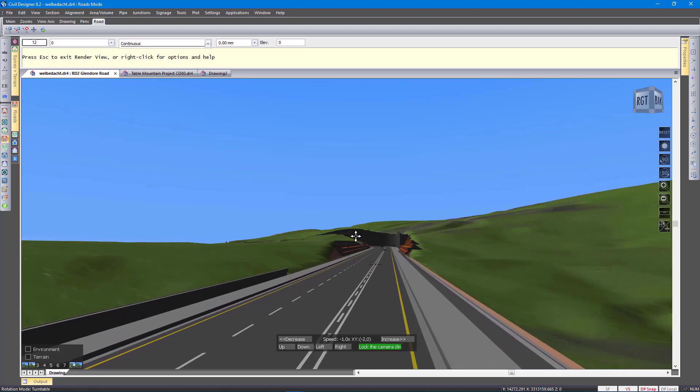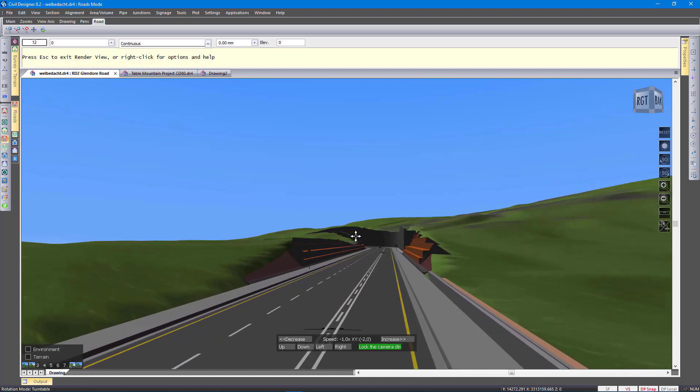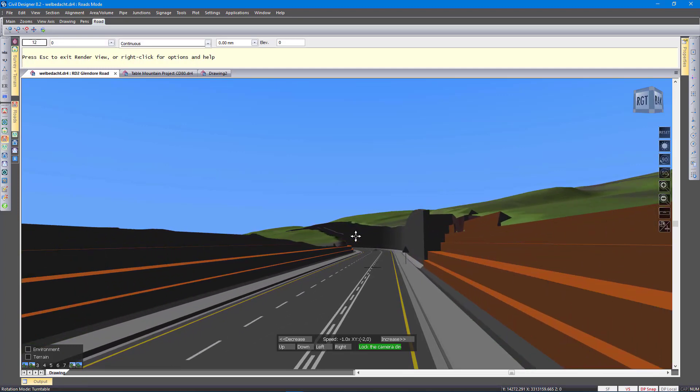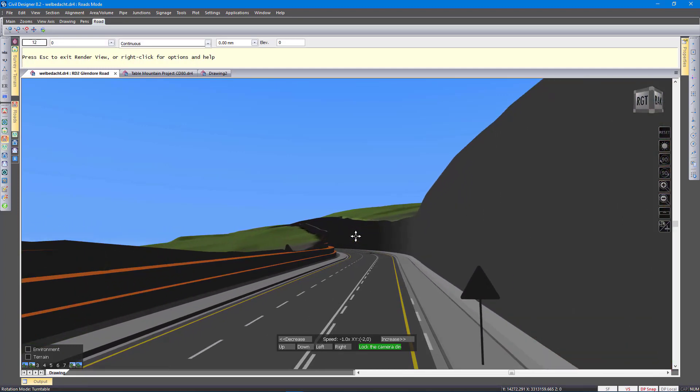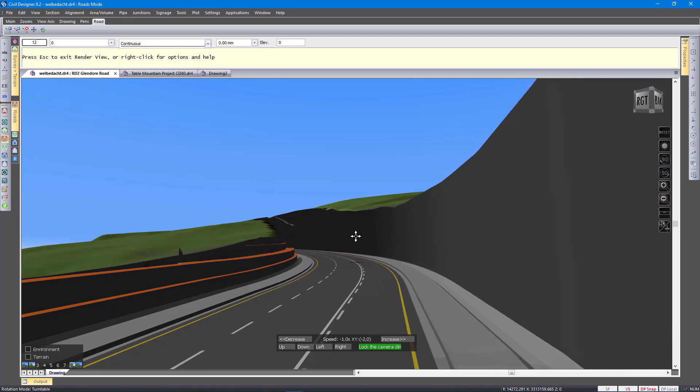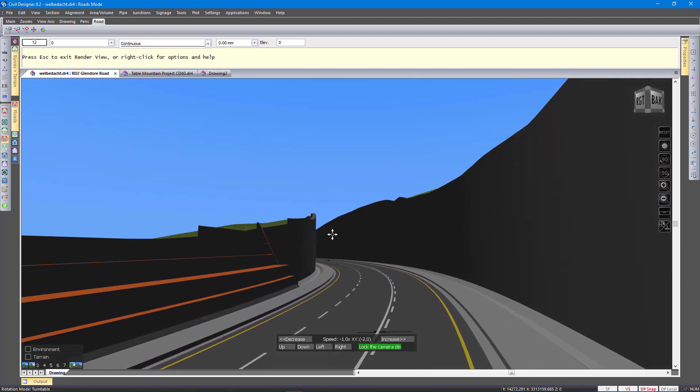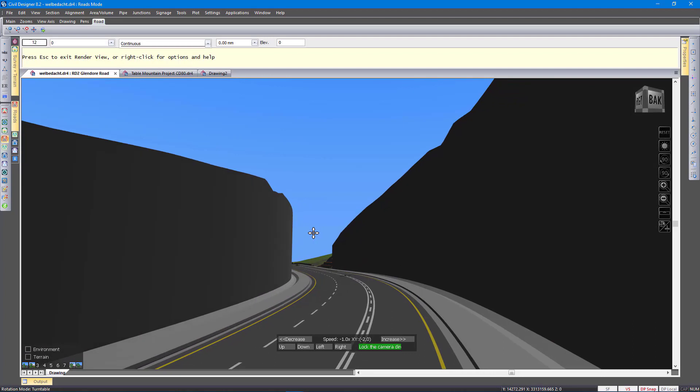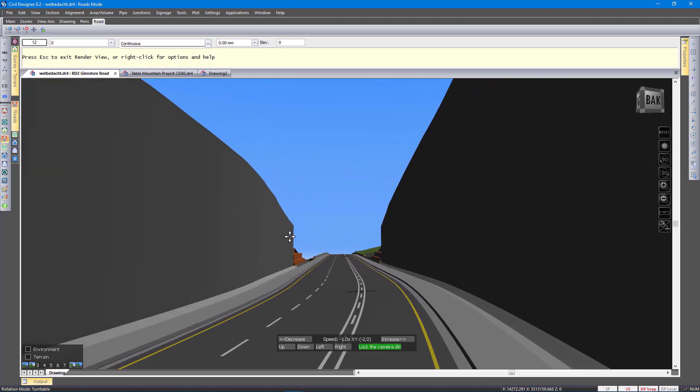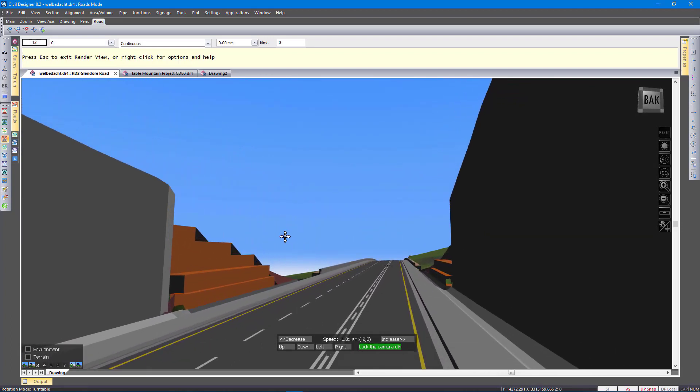I just want to get back to that intersection. Now I can view the road in reverse as well.